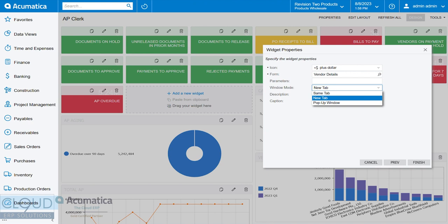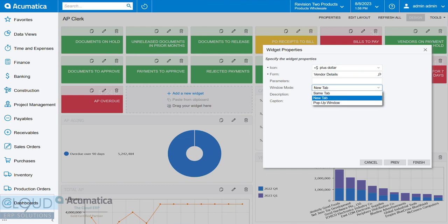So you could use the same tab, which means get rid of the dashboard and open up Vendor Details. You could do a pop-up window, or you can open up a new tab. So this little added functionality essentially helps us in the way we work. Every day that we're navigating from screen to screen, this could be very helpful.